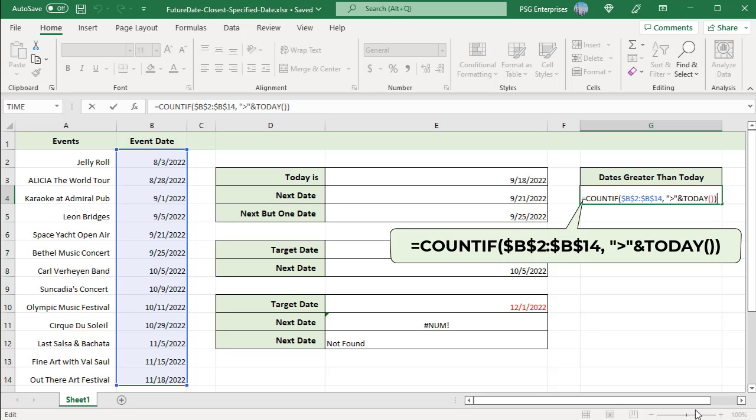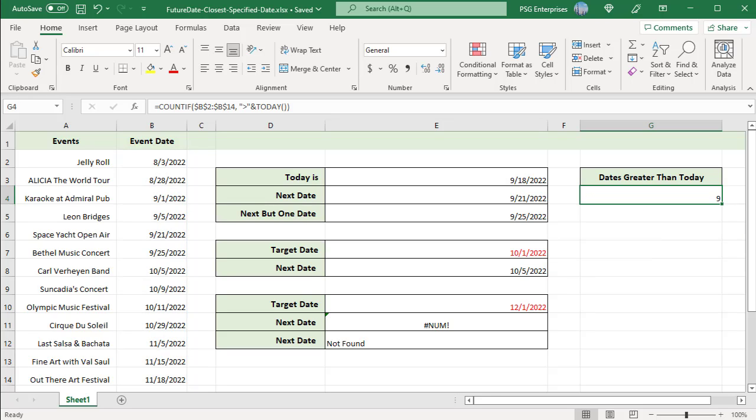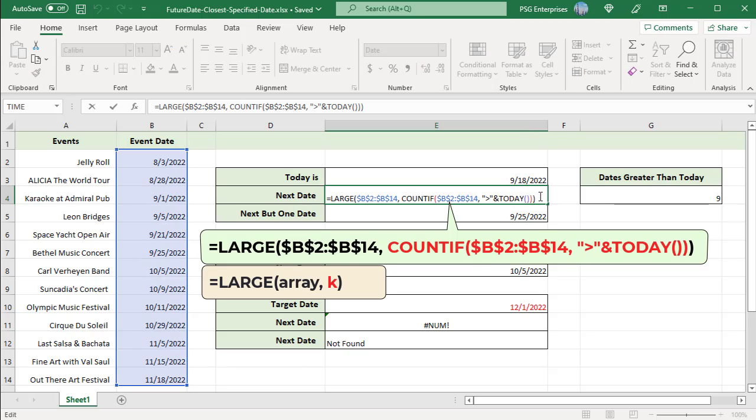2022. The COUNTIF function with the criteria greater than TODAY returned 9. This means there are 9 dates greater than today's date. So the 9th largest date is the date closest to TODAY. Pass this value as the K argument to the LARGE function to get the closest date to TODAY. The function returns 9/21/2022.